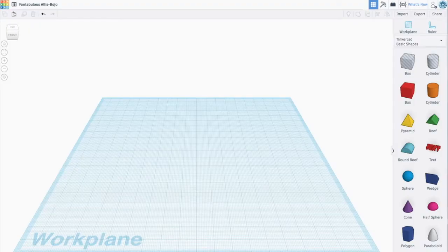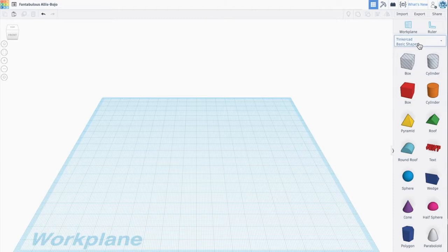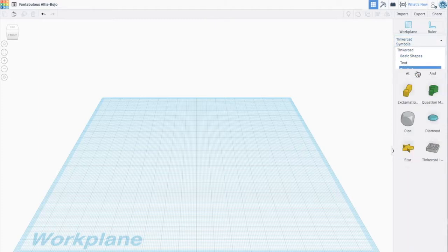Let's get started. I've logged into Tinkercad and I'm going to make a simple cutout cookie cutter. Over here where it says basic shapes, I'm going to select this and I'm going to use symbols because I'm just going to do a simple star shape.